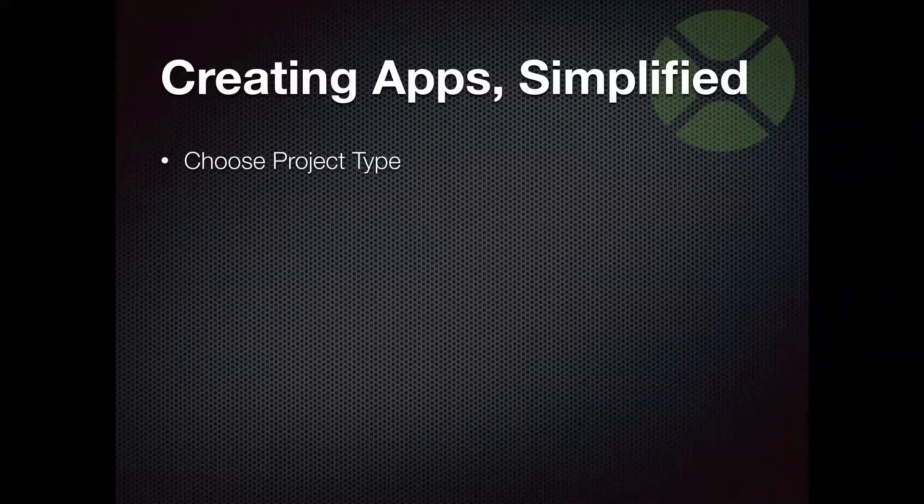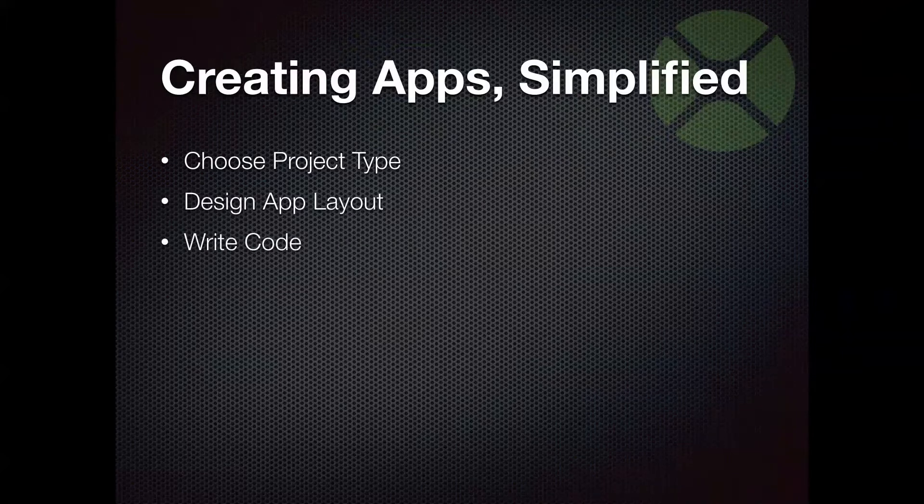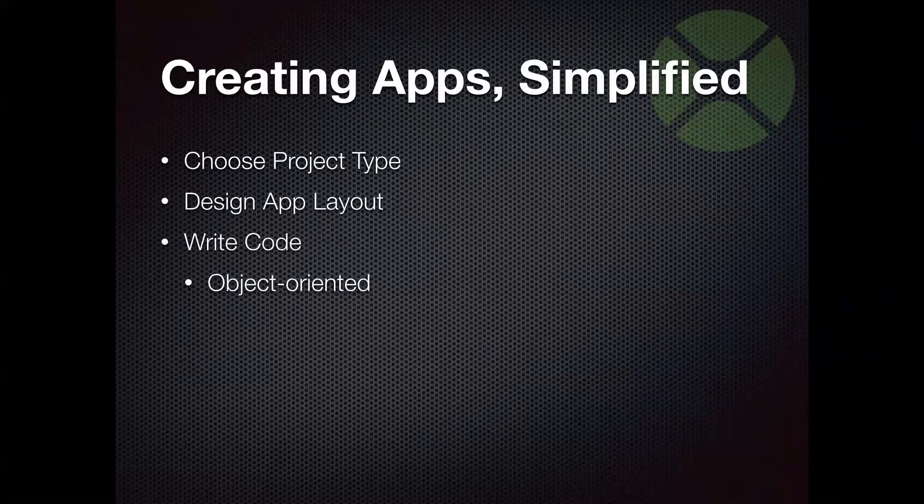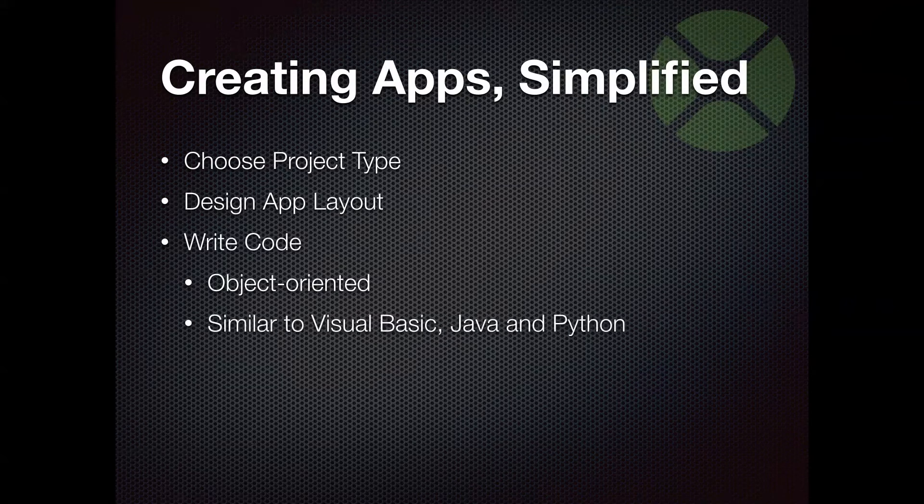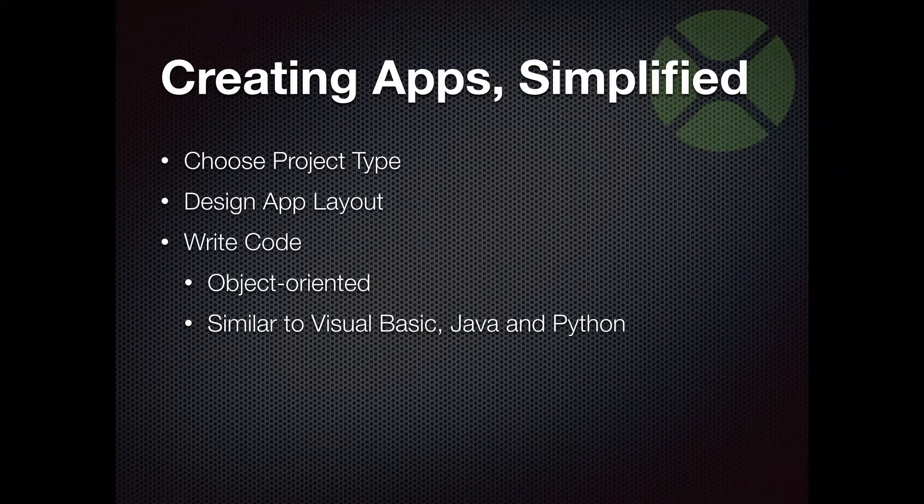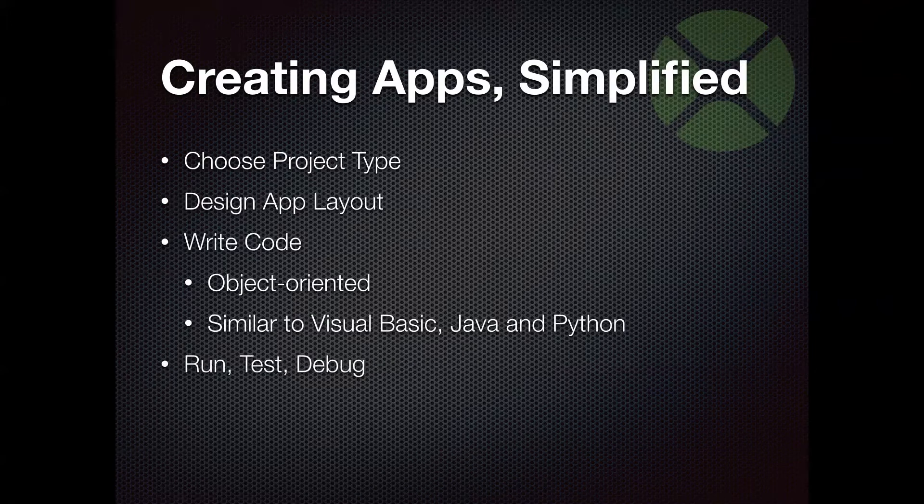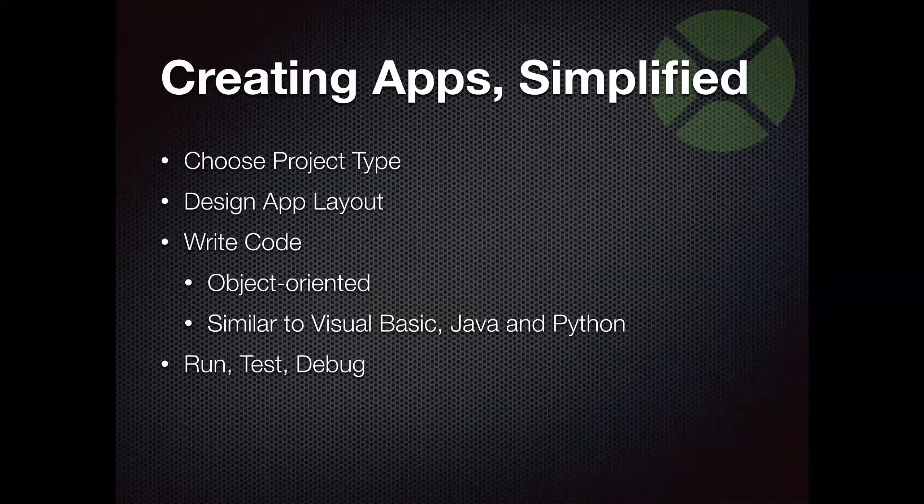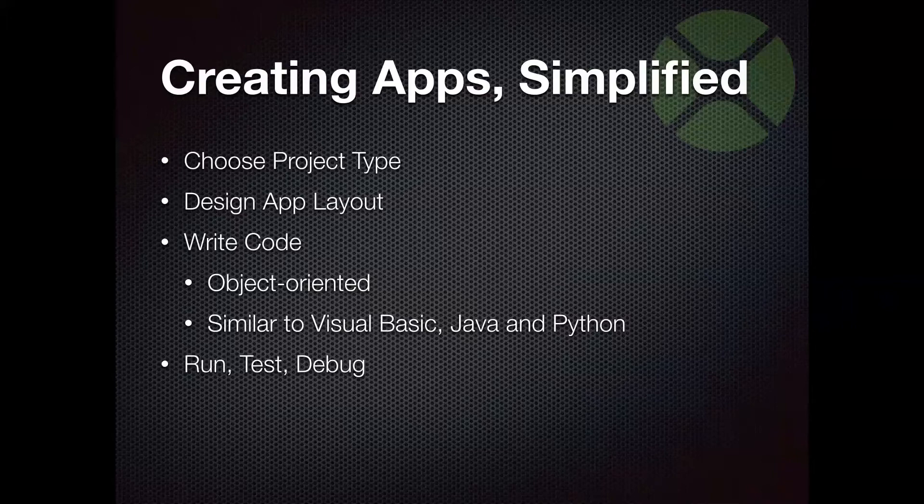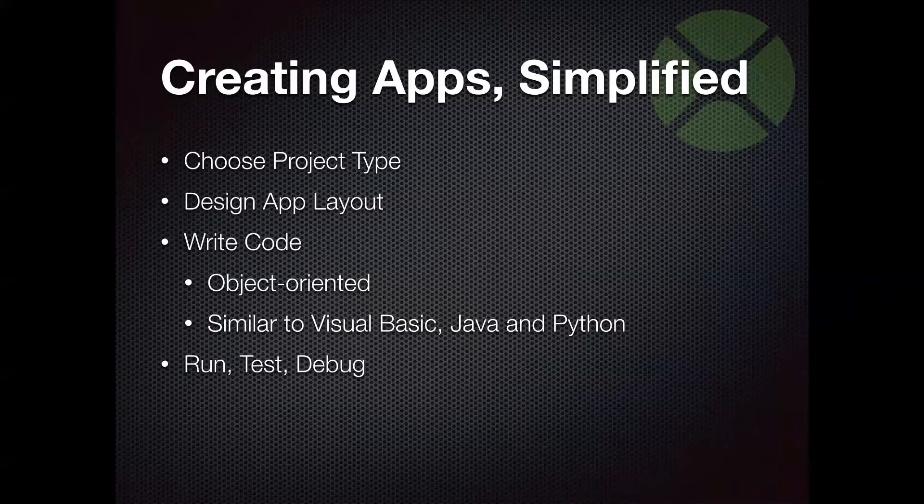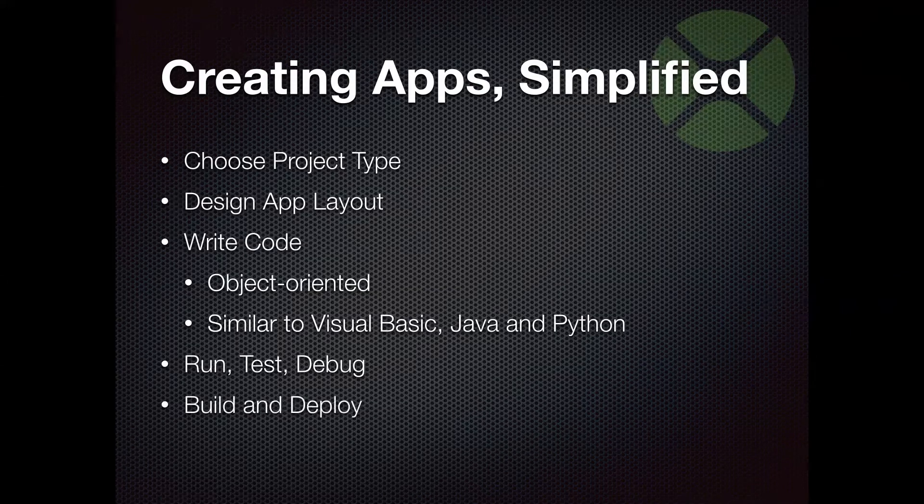So creating apps with Xojo couldn't really be easier. You start off, you choose your project type. You typically design your app layout. So you write code. And the code you write in Xojo is object-oriented. And the programming language is very similar to Visual Basic with an object-oriented model that's also very similar to Java and Python. You then do the run tested debug cycle right from within the Xojo IDE itself. You don't have to switch to other tools. You can just press the run button to run your app, test it out, debug it with the built-in debugger, all right from within Xojo. And these steps that I've listed right here, you get to do and use in the free version of Xojo.